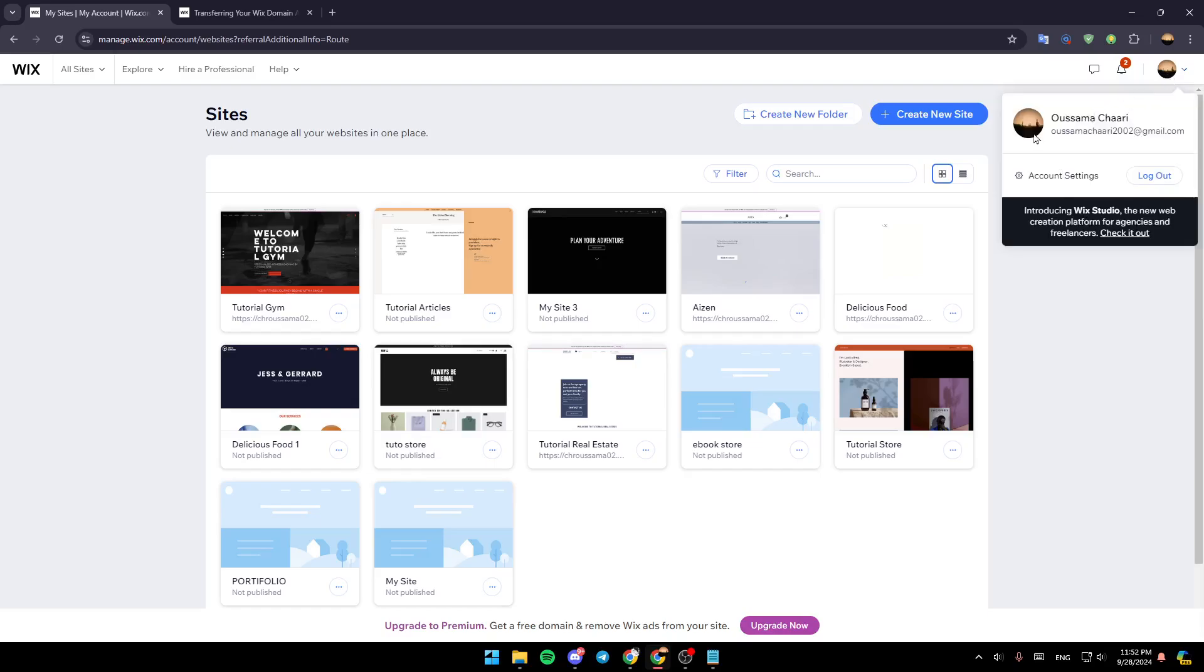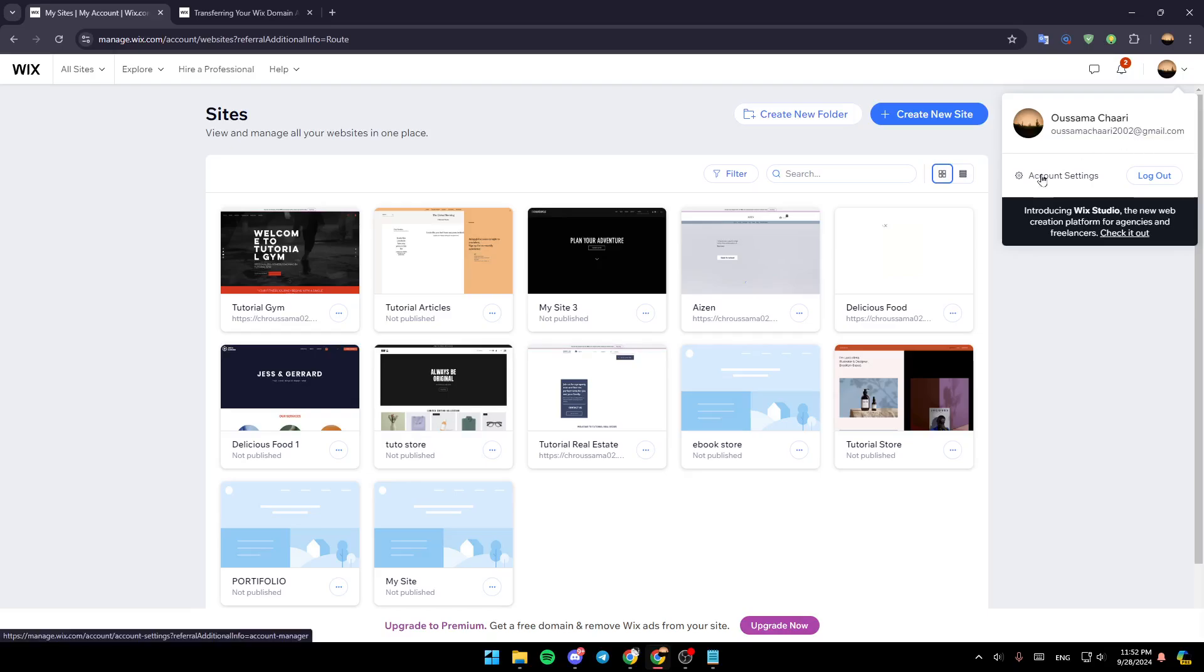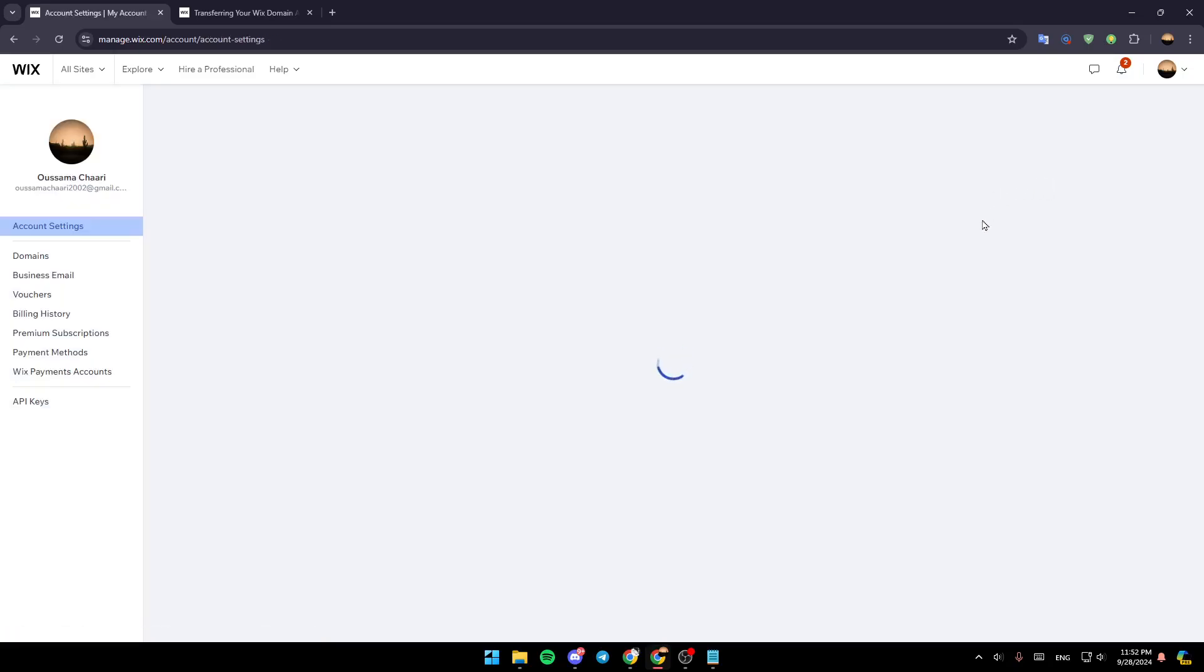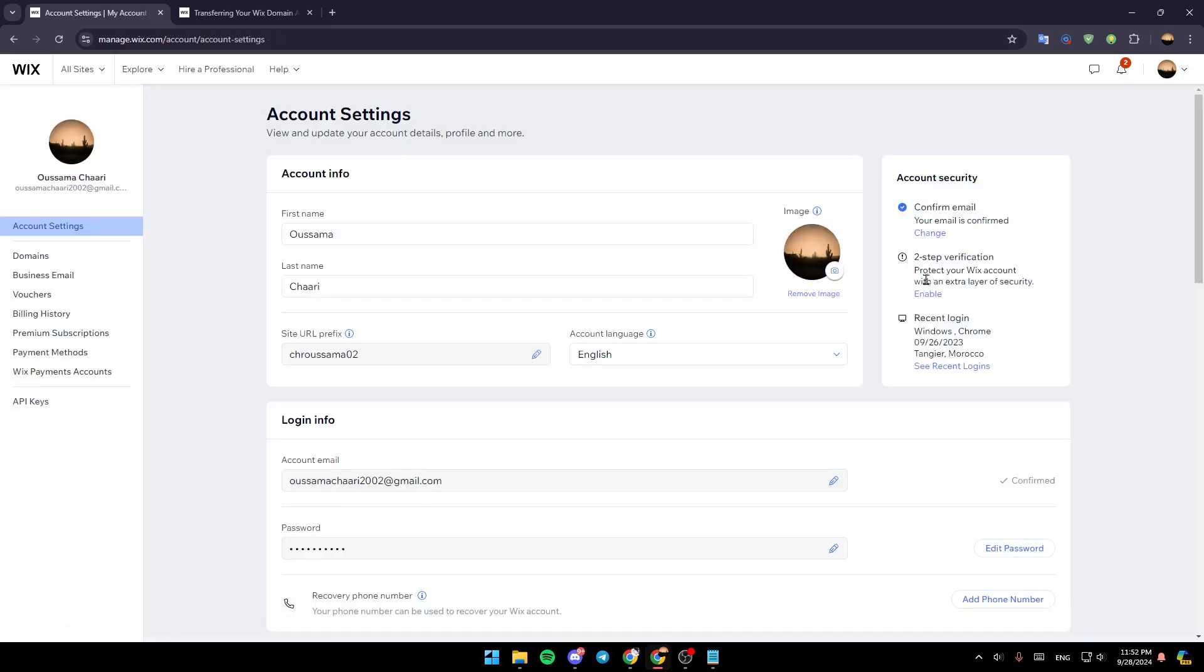Go ahead and give it a click, and then here you're going to find your profile name, your email address, and underneath, you're going to find account settings. Right now, go ahead and click on account settings.